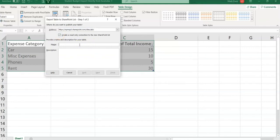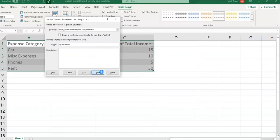Here you will provide a name and description of your table. So I would say My Expenses, something like that, and click Next.